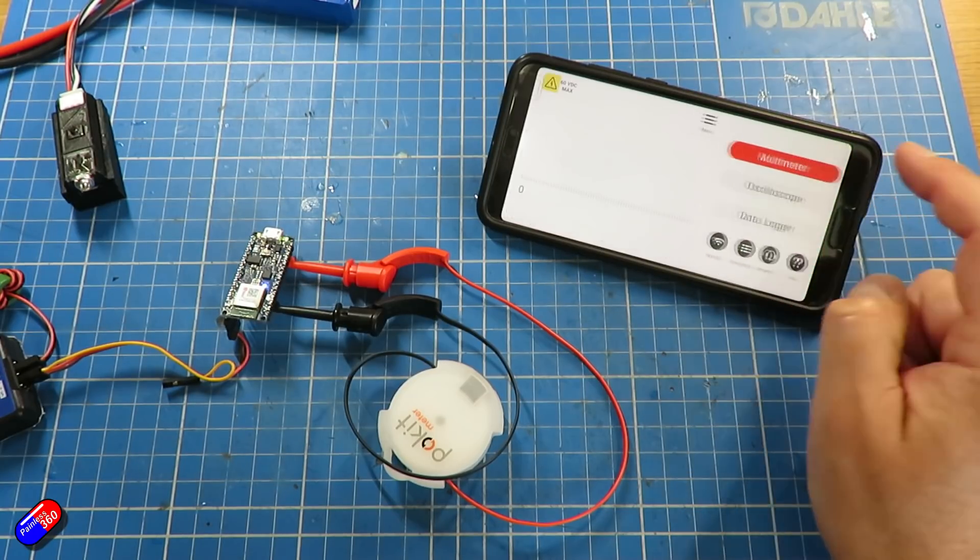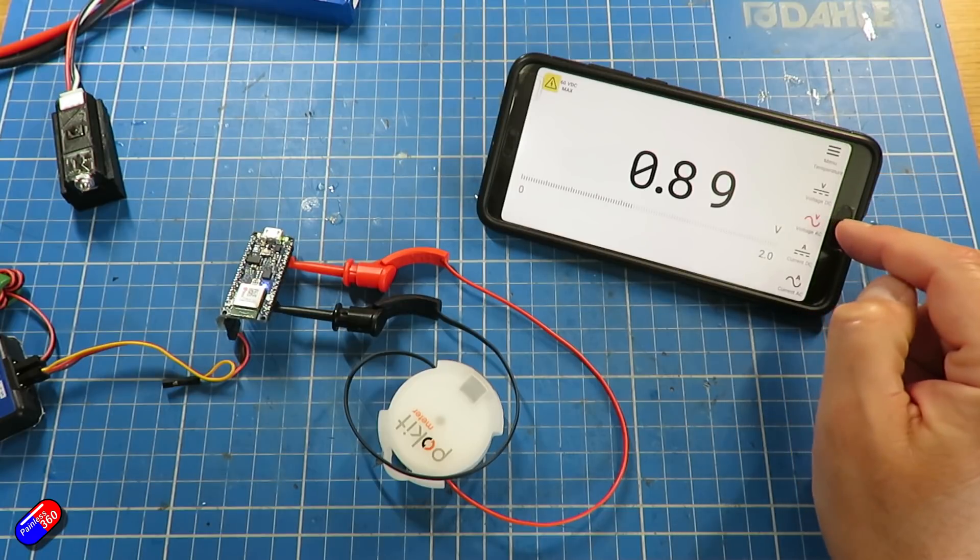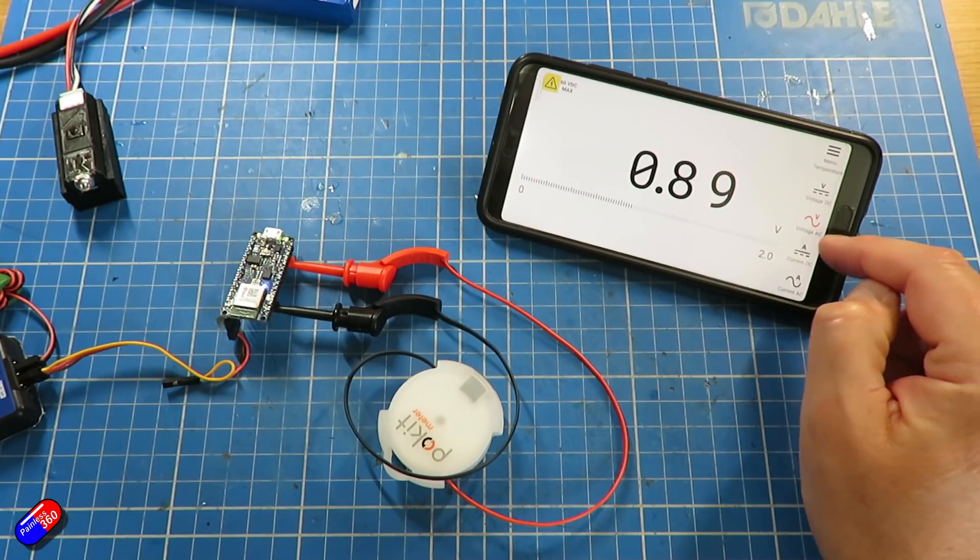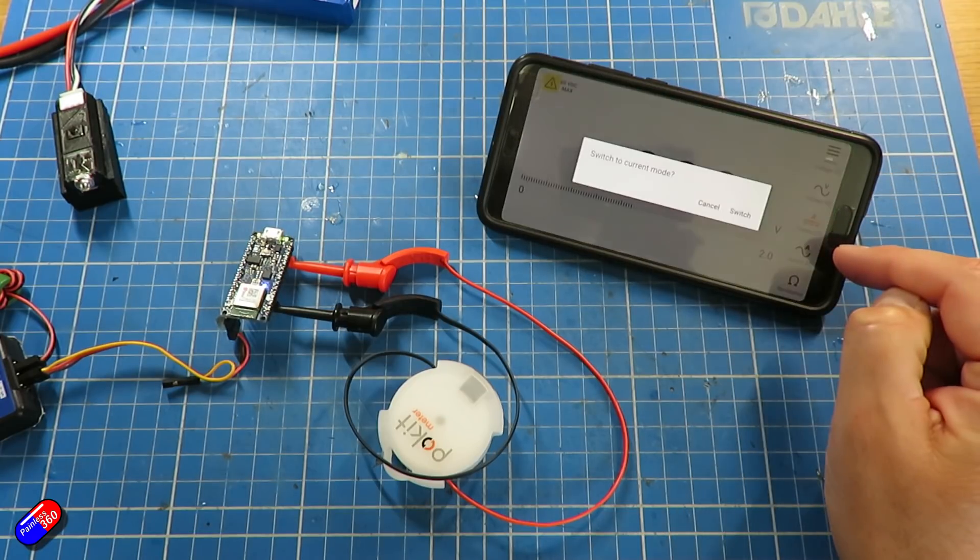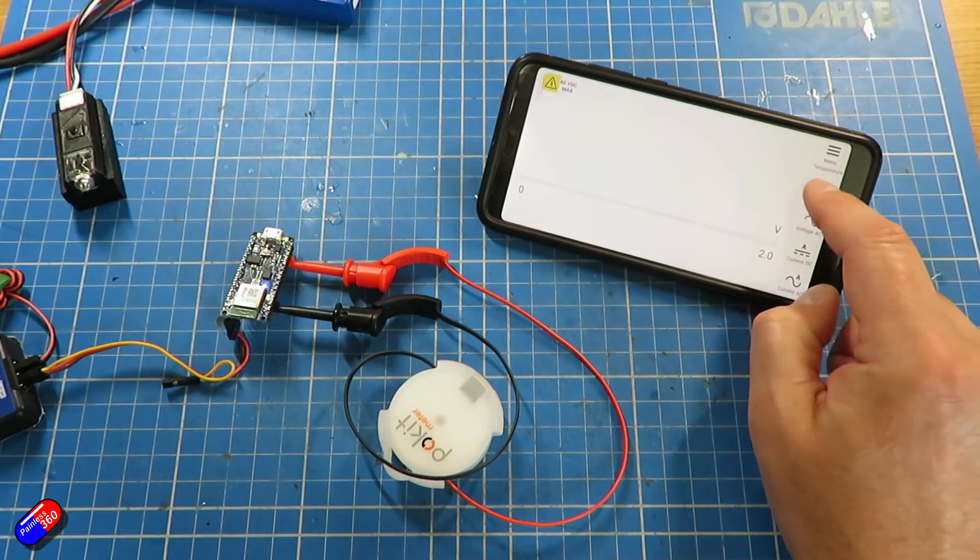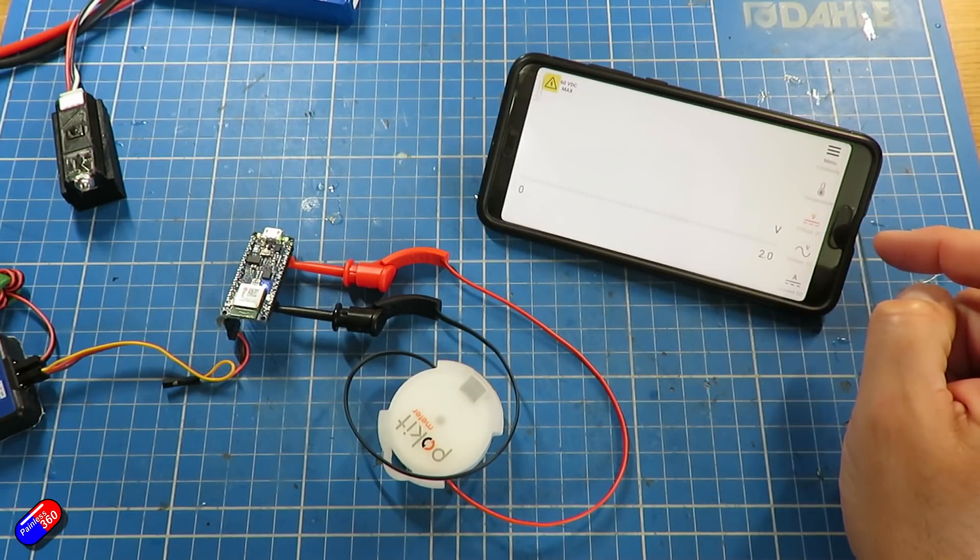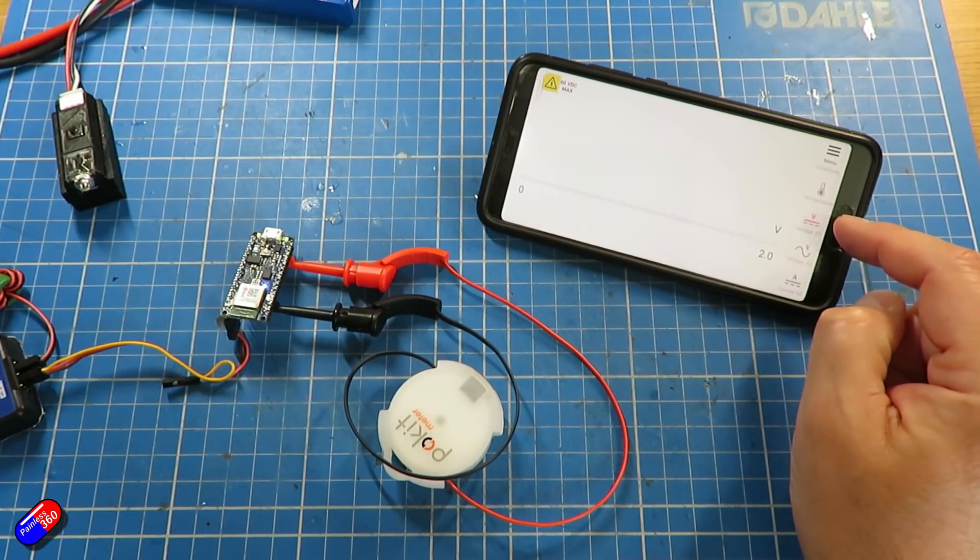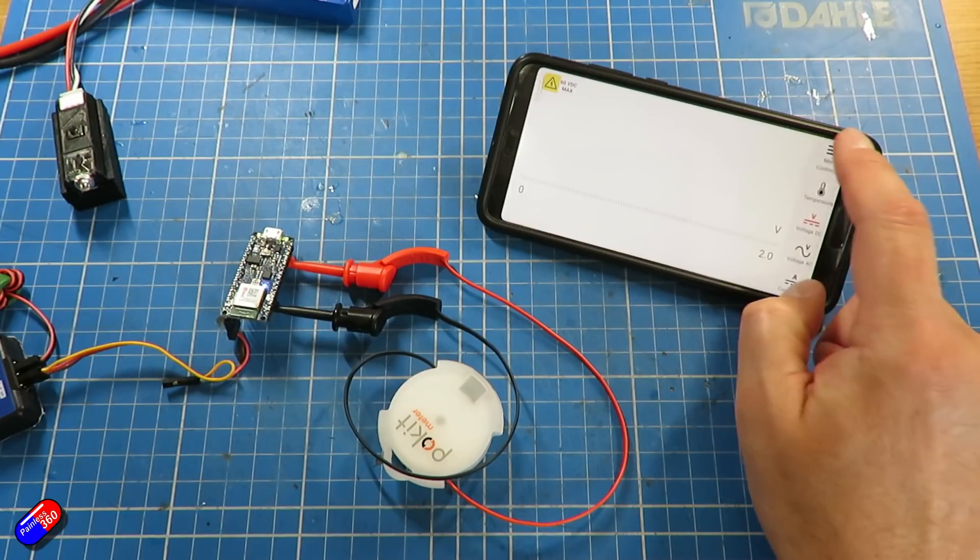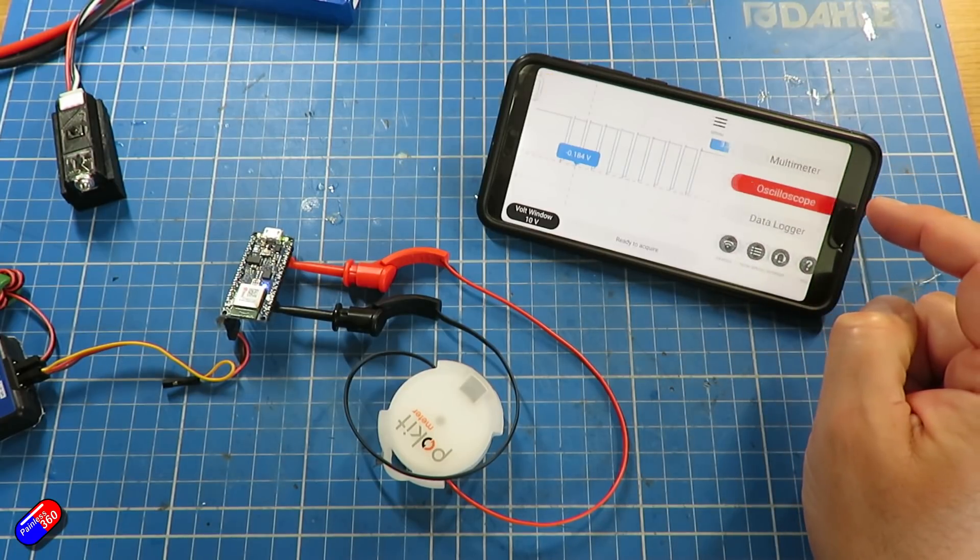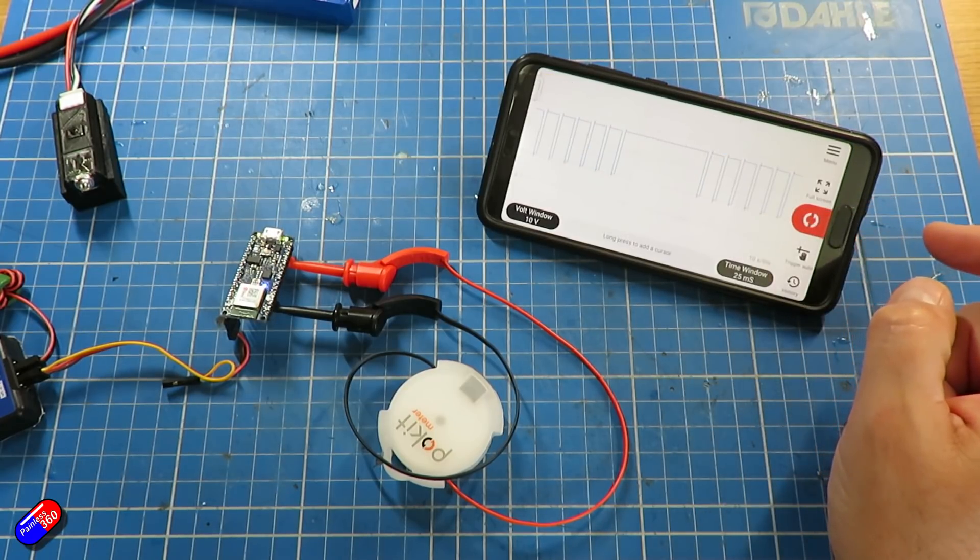But for those of us that want something that's super small that can literally fit in the bag and be taken everywhere so that you've got it when you need it, or if you're after something like a data logger that you can connect to something over a period of days and then go back and have a look at how that's all working, this is actually really handy.